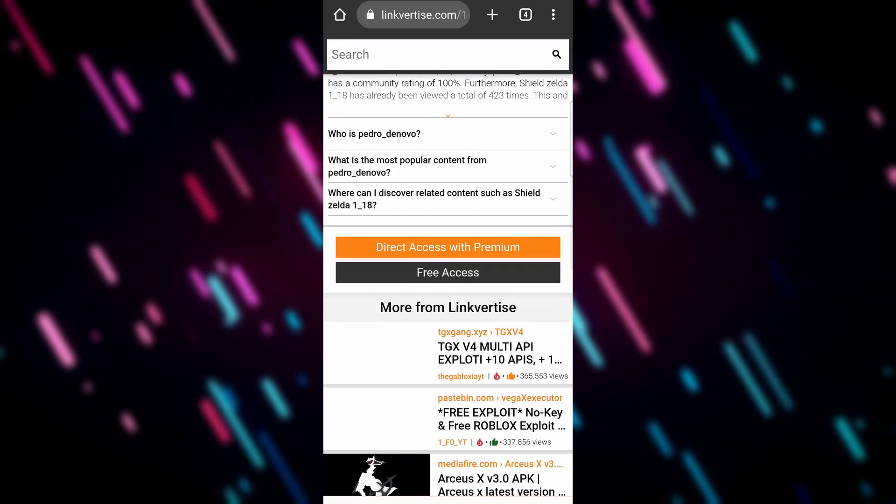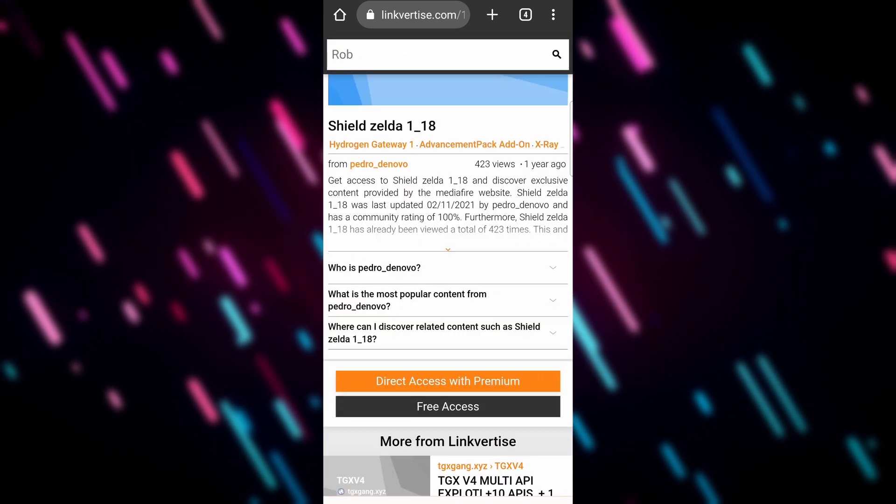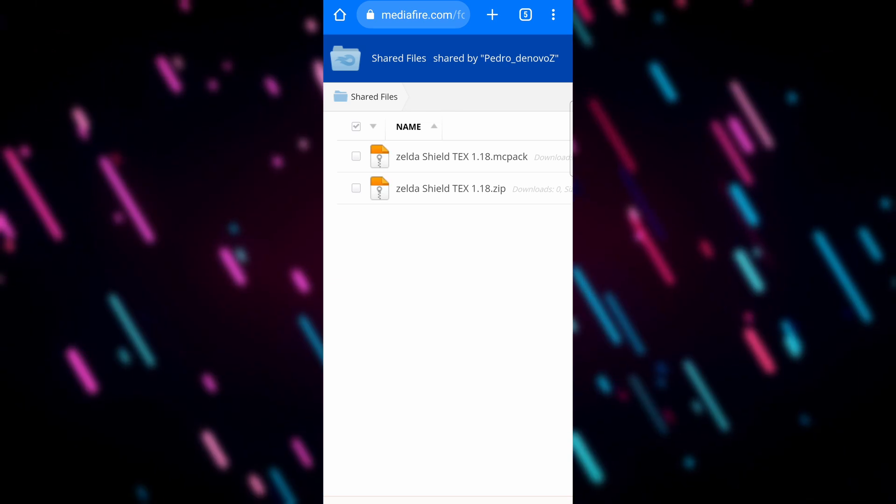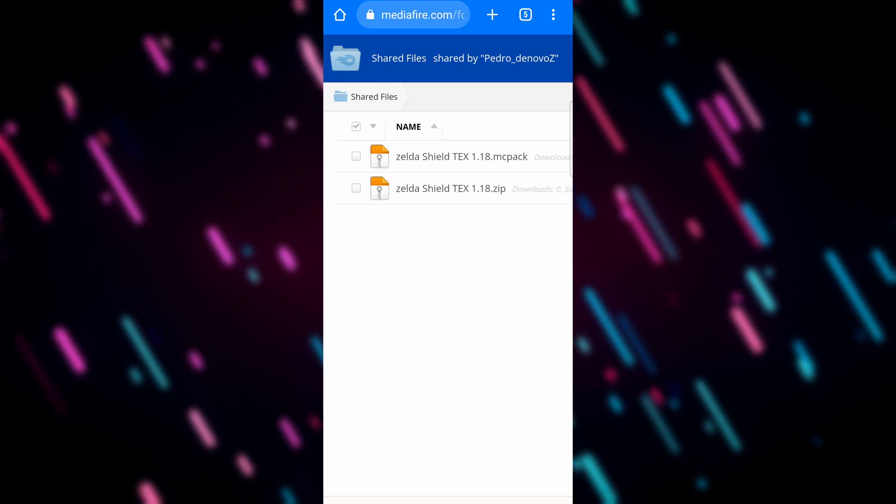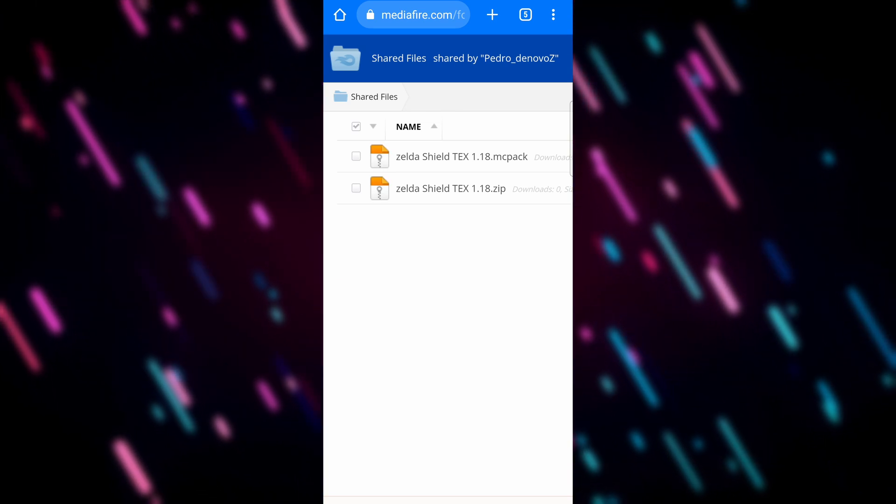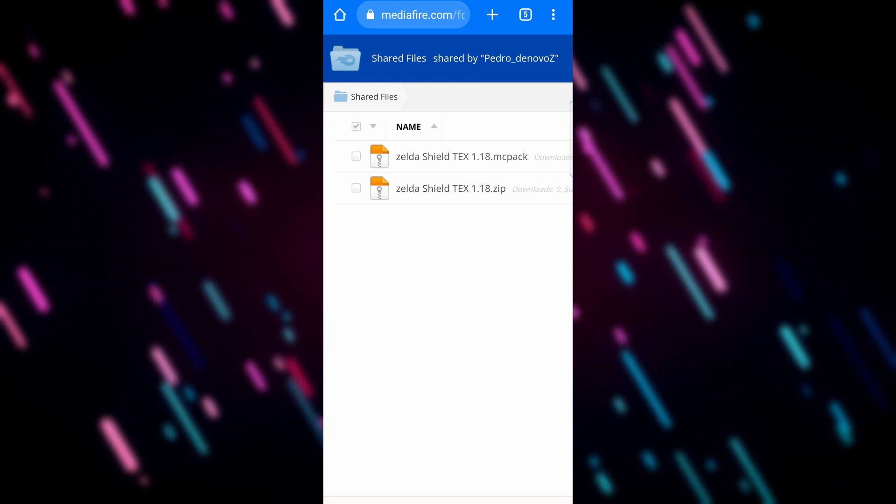And it takes us back to Linkvertise—that's no problem, we'll just click that free access again. And this is the part where you've got a couple of options. So here you can download the files and share them back to yourself somehow.